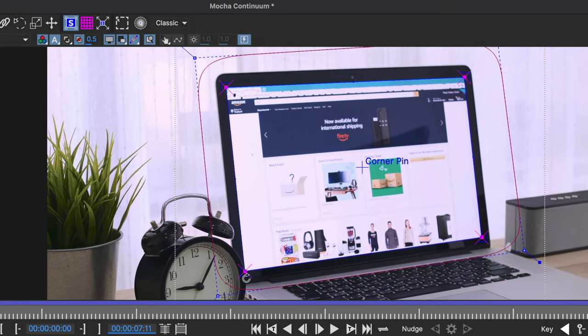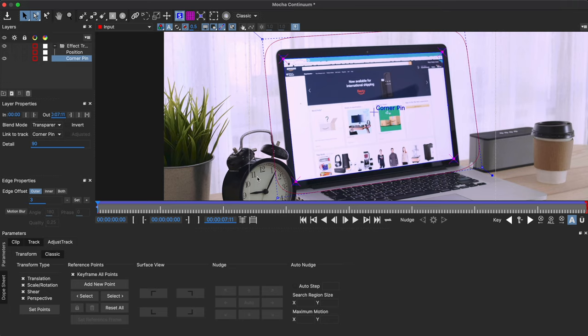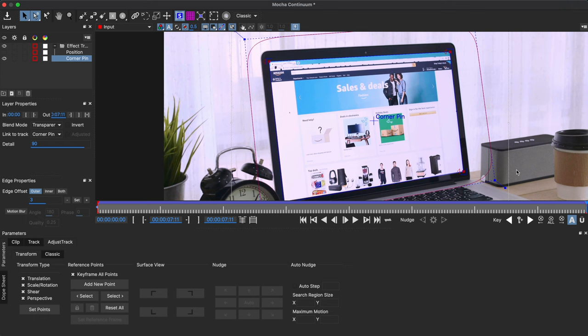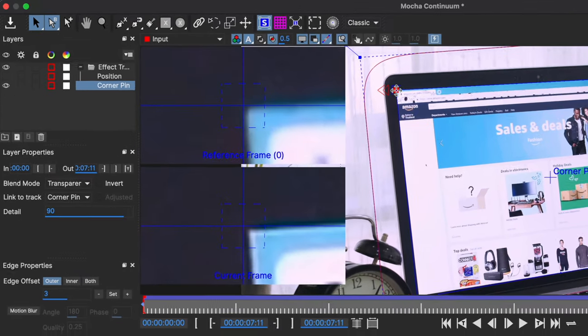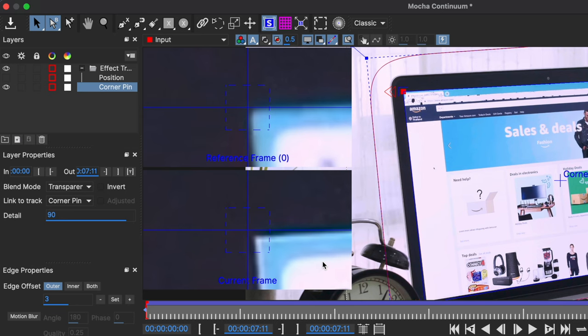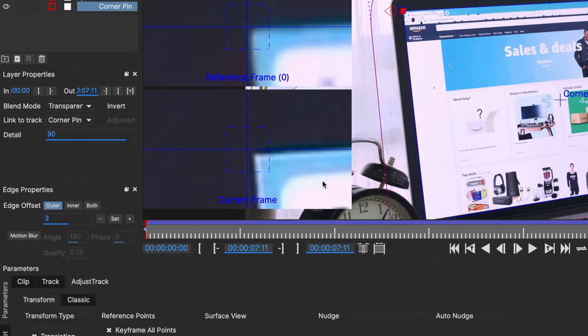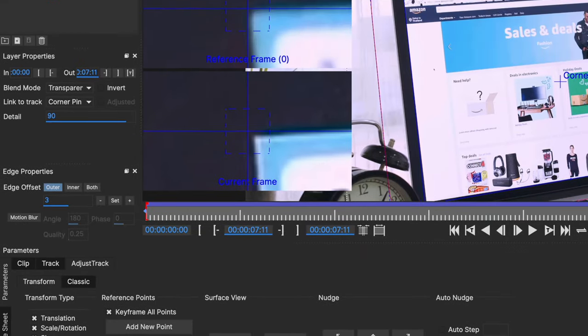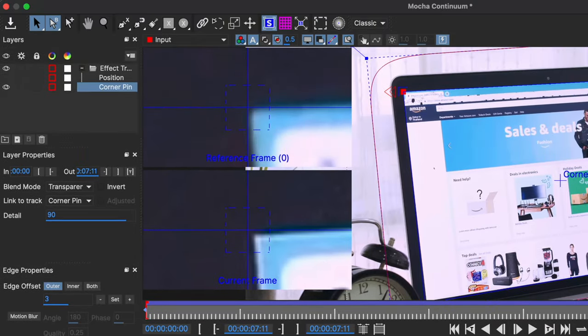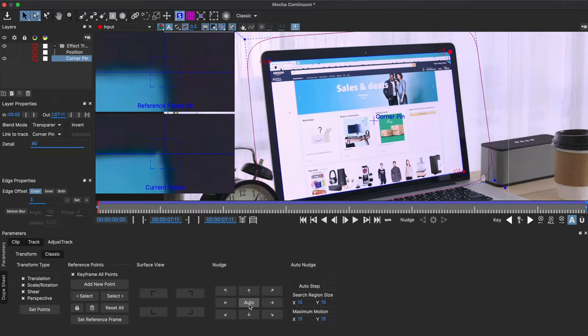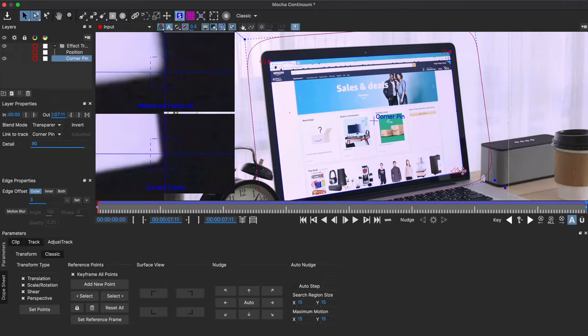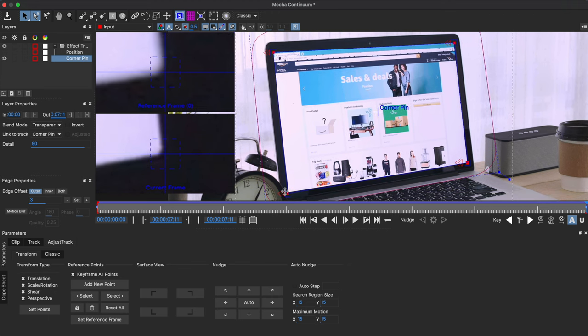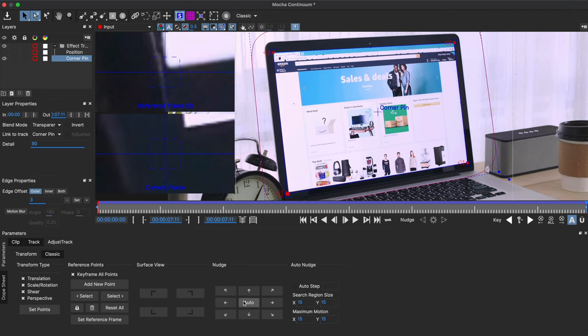This is essentially creating another layer of keyframes within the track, if you will. Then I can go to the end of my clip and select the first point. At the top here, you can see the reference frame that was used for the track and the current frame shows where that corner pin point is currently set to. Now you can use your arrow keys to nudge the point left, up, right or down. Or better yet, you can click on this auto button right here and watch how it just snaps into place. I can repeat this process for the rest of the points by selecting the point and clicking on auto. This auto feature saves so much time.